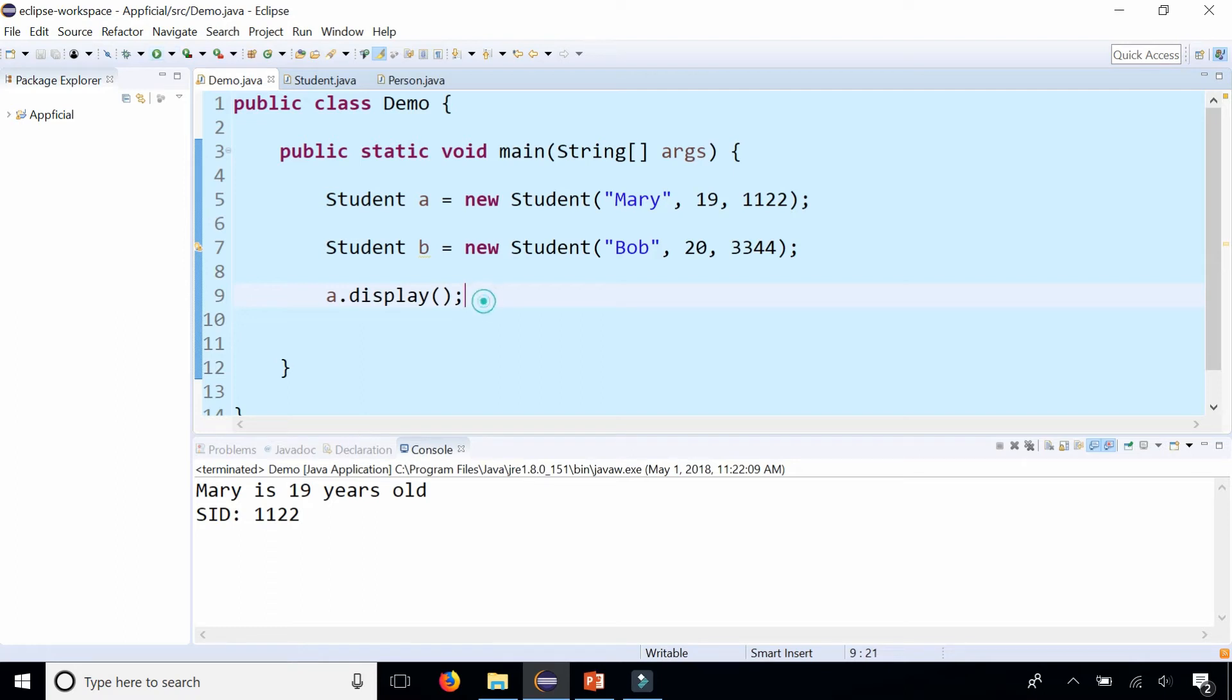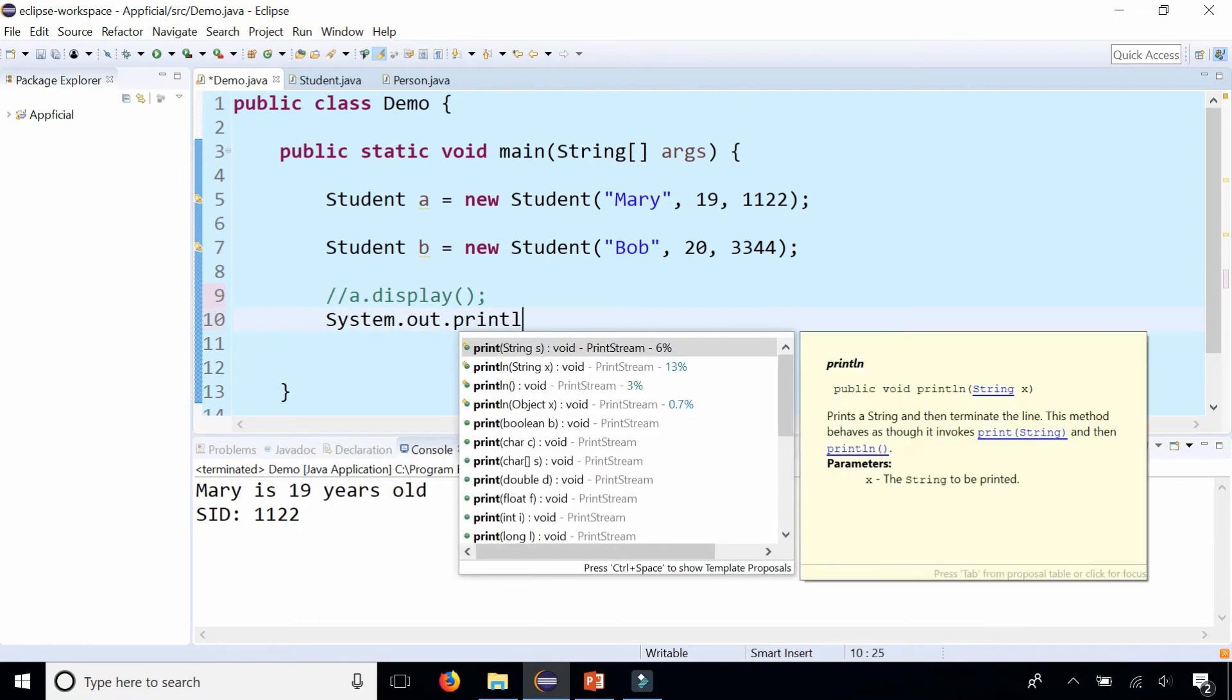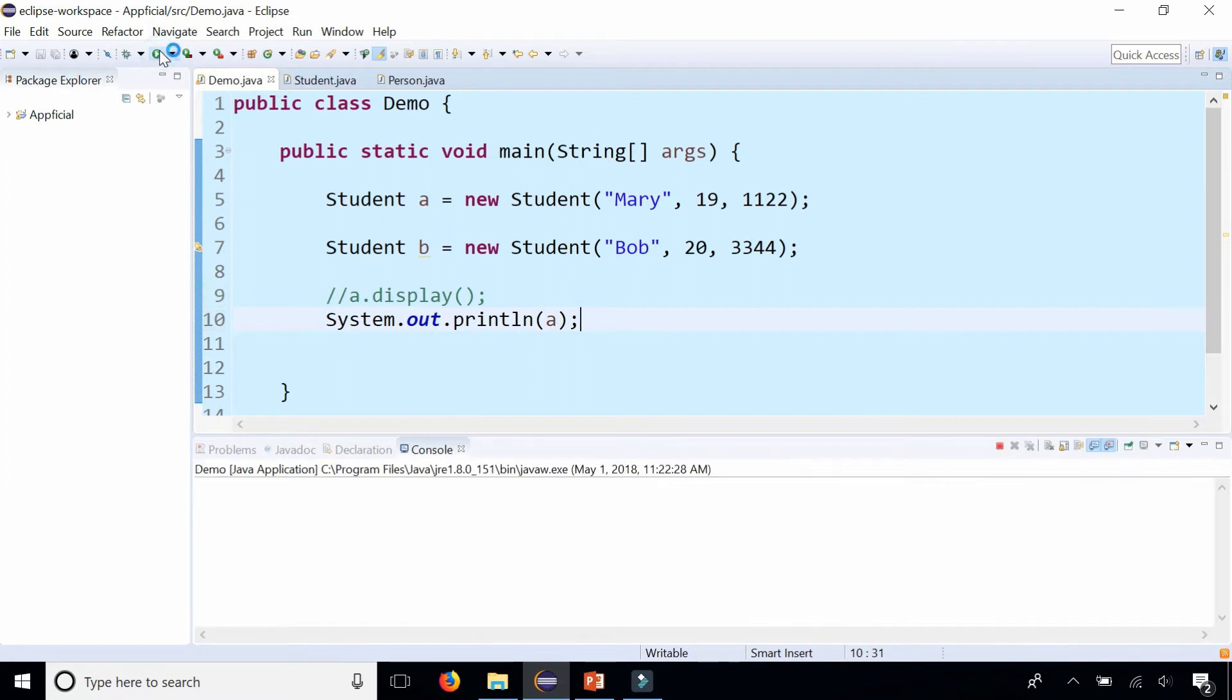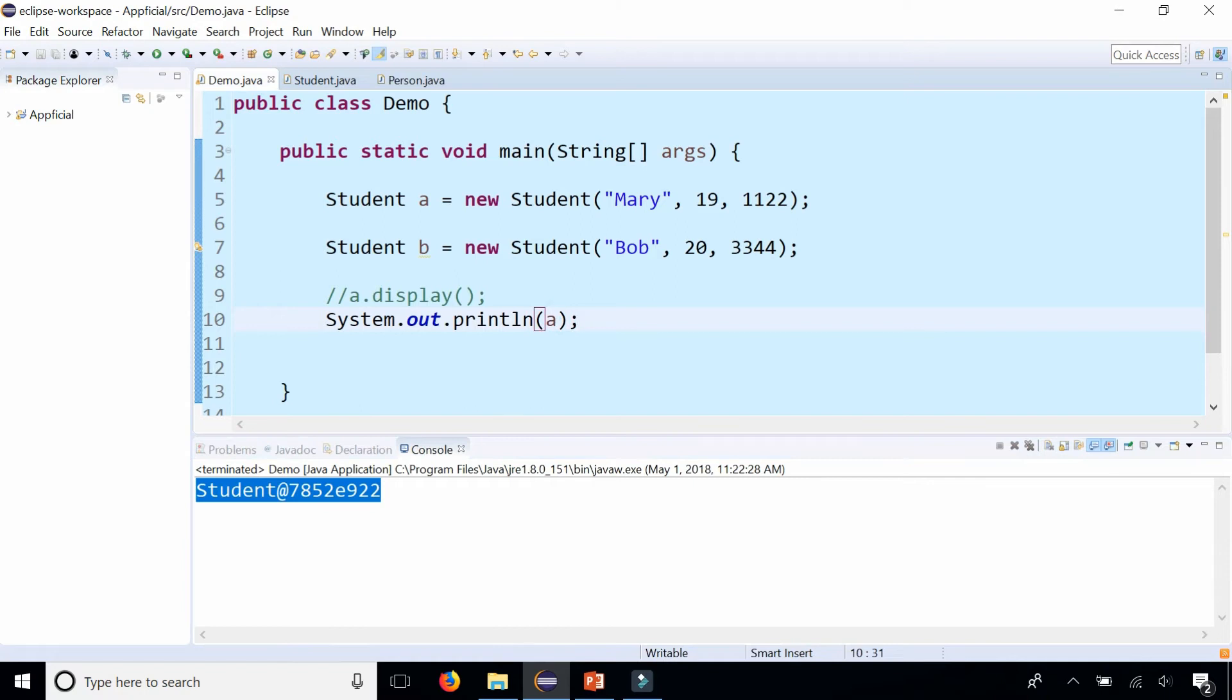What would happen if we did this instead? Say instead of calling the display method, we said System.out.println(a). What is that going to do? Let's run the program and see. We get this thing, which is a reference to the memory address location of where Mary is stored—that is the reference variable A, which is not useful to us.